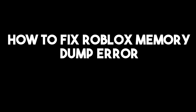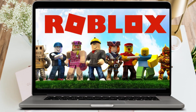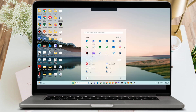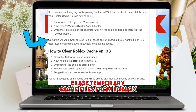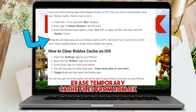How to fix Roblox memory dump error. Today I'm going to show you some methods to fix the Roblox memory dump error. The very first thing to do is to simply restart your computer. By restarting your computer, it will somehow fix any errors on your Roblox. If this one doesn't work, you can try clearing temporary cache files.